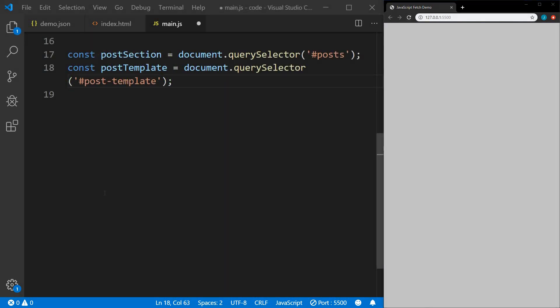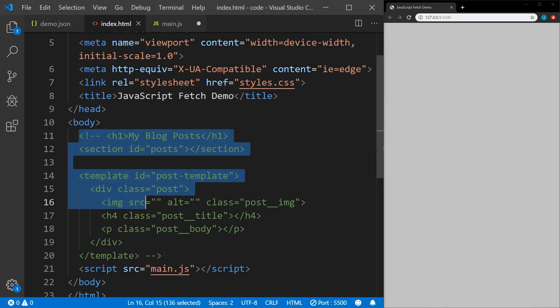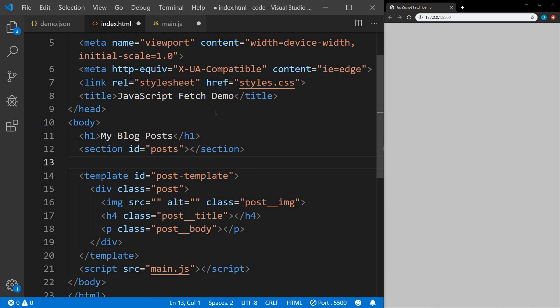In our next example we're going to fetch some posts from a service called JSON Placeholder. In order to do that I need to set up the HTML first. I have an index.html file — it's very basic. We have an h1 for 'my blog posts' and a section with an ID of 'posts', where all of our posts are going to go. We're going to use a template to create those posts. The template has an ID of 'post-template', and within that a div with the class of 'post'. Each post will have an image, an h4, and a paragraph, with classes post-image, post-title, and post-body.